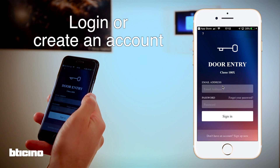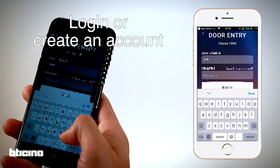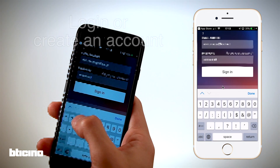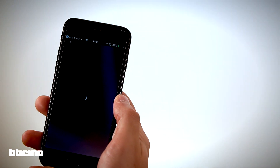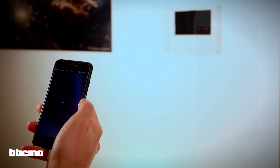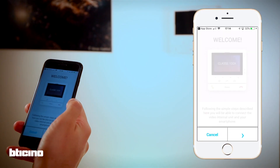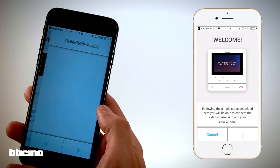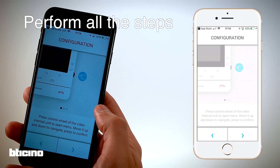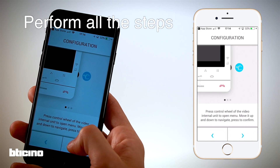The first time you run the app, you will be asked to create an account. If you already have one, login with your credentials. The app will guide you through the configuration step-by-step — each screen will tell you what to do.